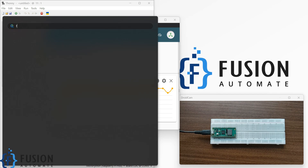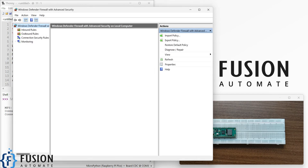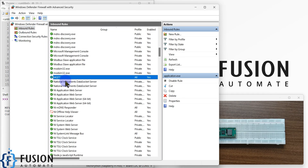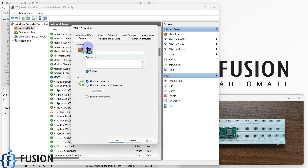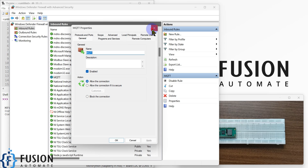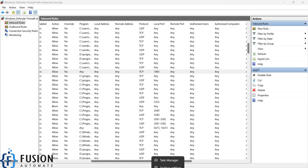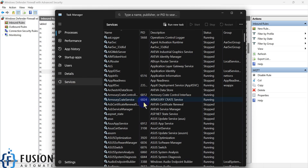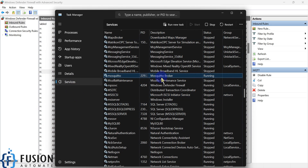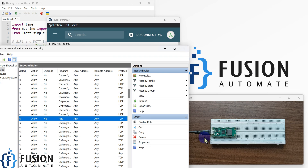One more thing to take care of is the firewall. You have to search for Windows Defender Firewall with Advanced Security. In the inbound rules I have created a rule for MQTT communication using port number 1883. You can see the Mosquitto broker is running and using port 1883, so I have to add an inbound rule to allow external traffic to my computer so the Raspberry Pi Pico W can send data to the Mosquitto broker.